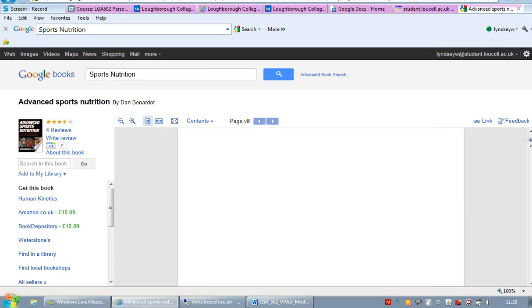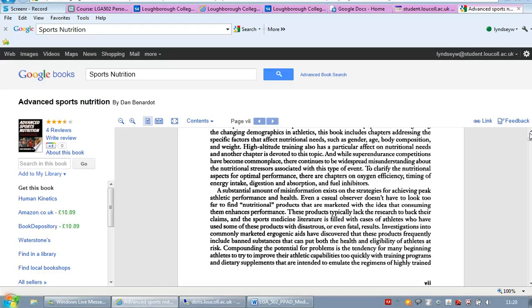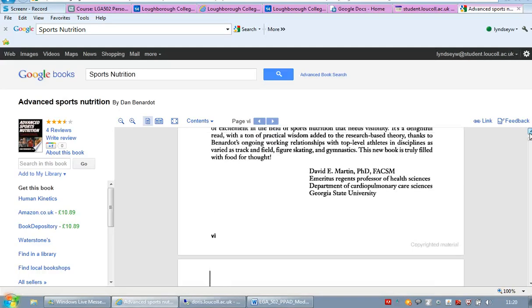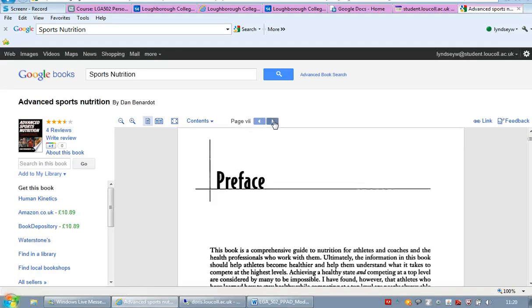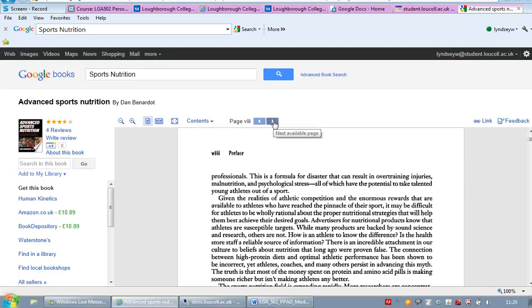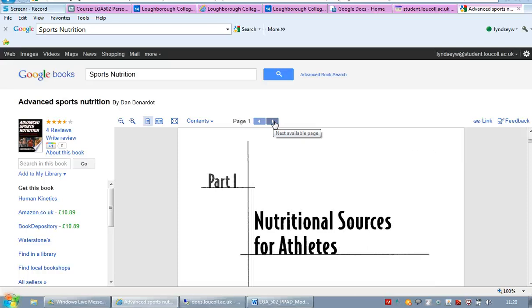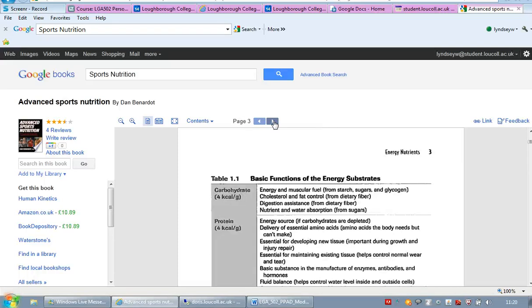You get a copy of the book. Now you can see there that the preface is included. And if you keep on going forward it says next page available. Part one, nutritional sources, energy,